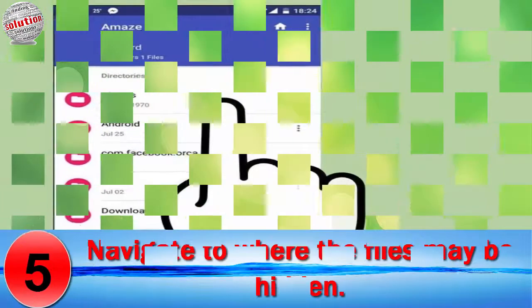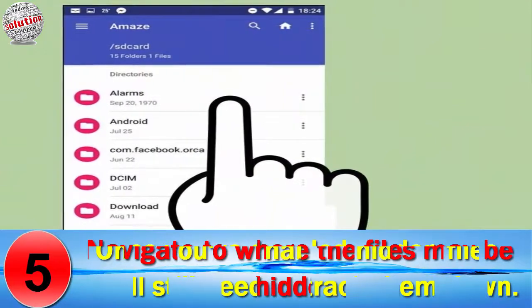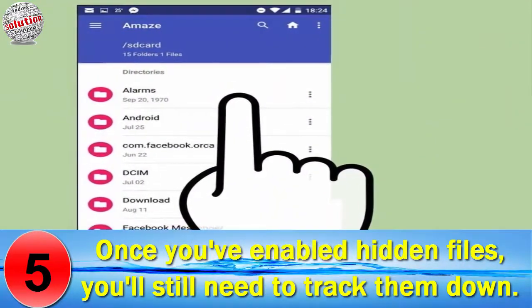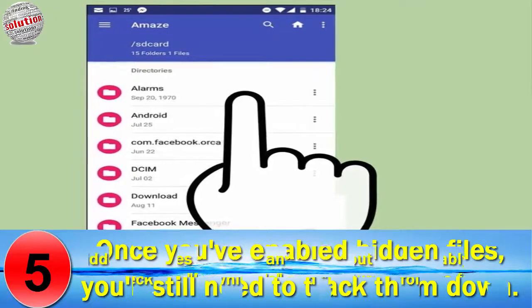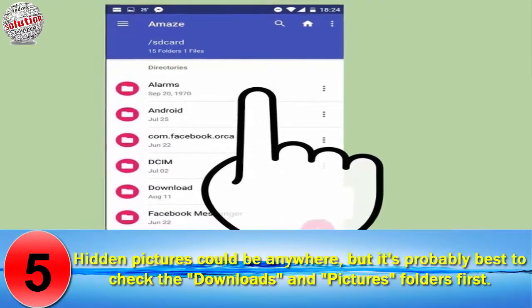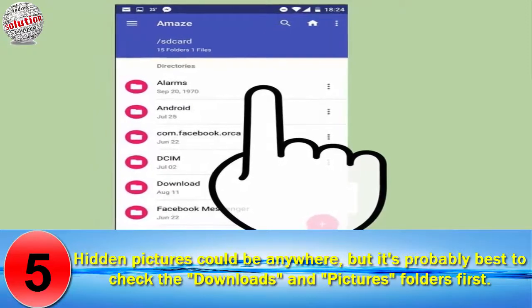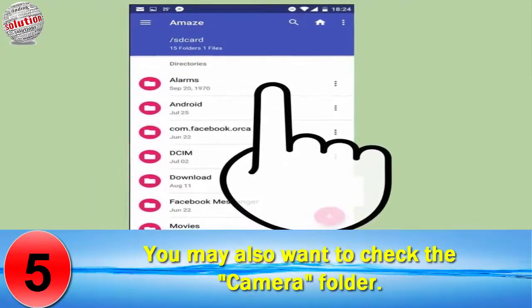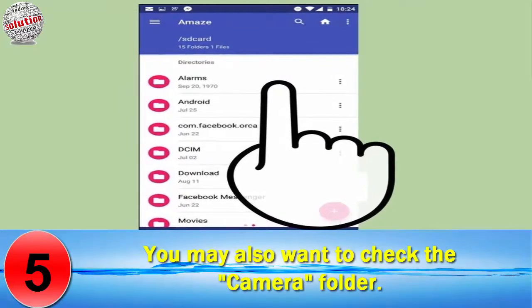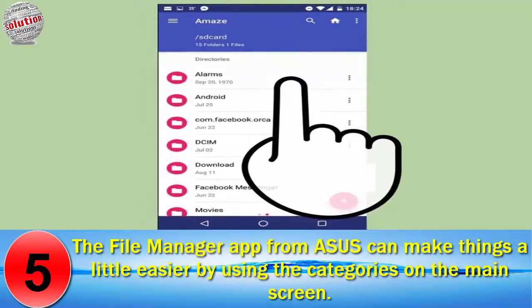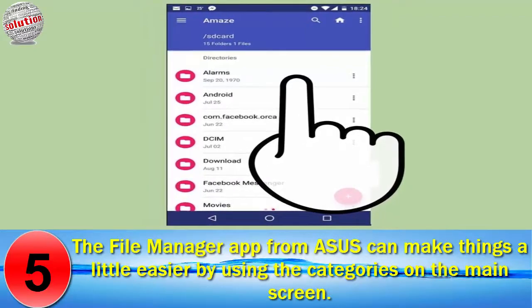Number 5: Navigate to where the files may be hidden. Once you have enabled hidden files, you will still need to track them down. Hidden pictures could be anywhere, but it's probably best to check the Downloads and Pictures folders first. You may also want to check the Camera folder. The ASUS File Manager app can make this easier by using the Categorize view on the main screen.